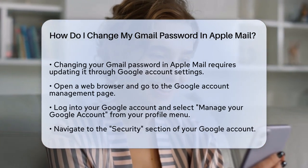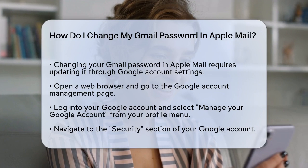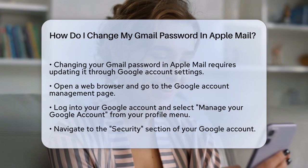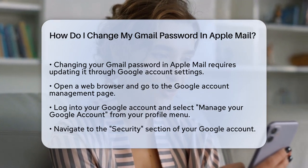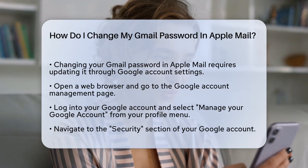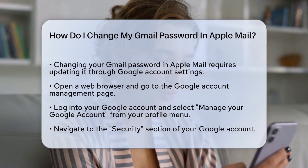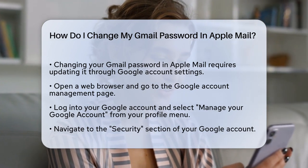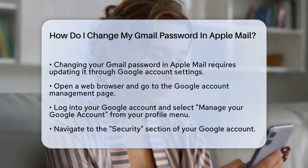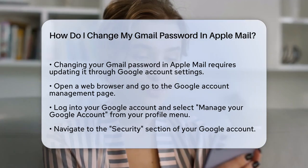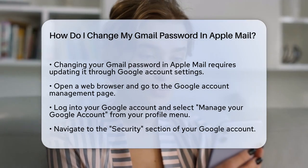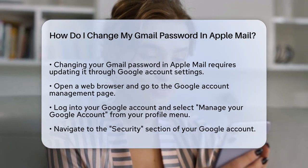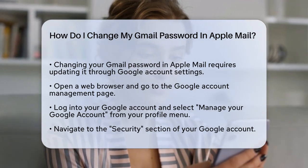First, you need to understand that changing your Gmail password isn't something you can do directly within Apple Mail. Instead, you have to change it through your Google account settings. To start, open your web browser, such as Safari, and go to the Google Account Management page.